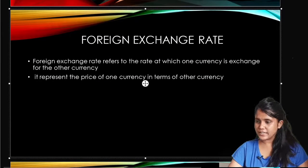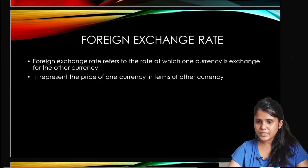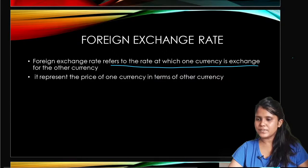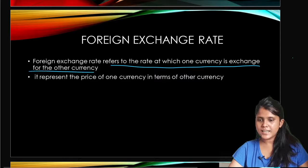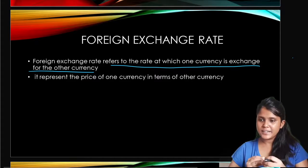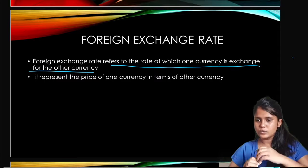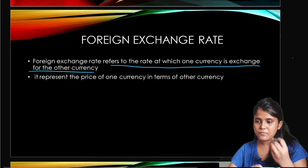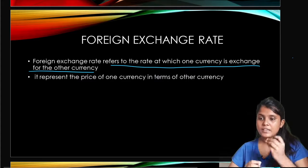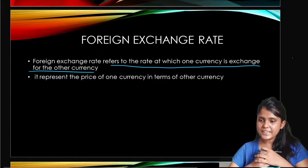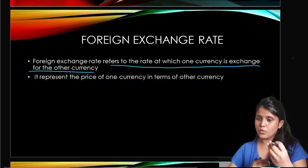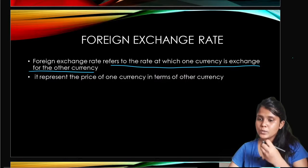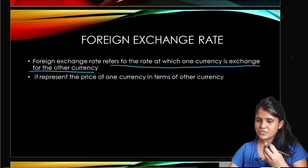Foreign exchange rate. What is the foreign exchange rate? Foreign exchange rate refers to the rate at which one currency is exchanged for another currency. Which rate we use to exchange with another currency, we call that the foreign exchange rate.